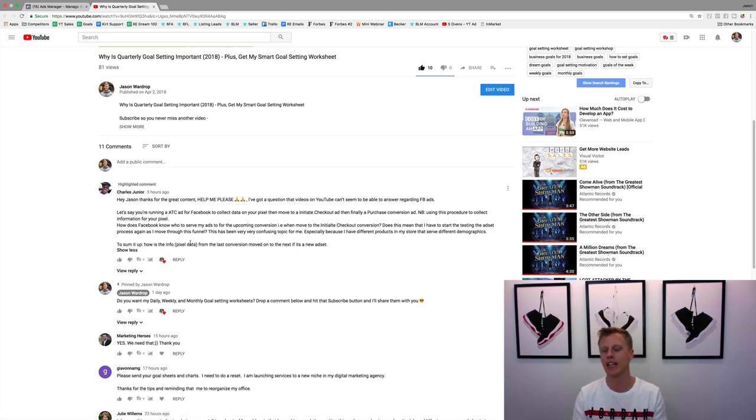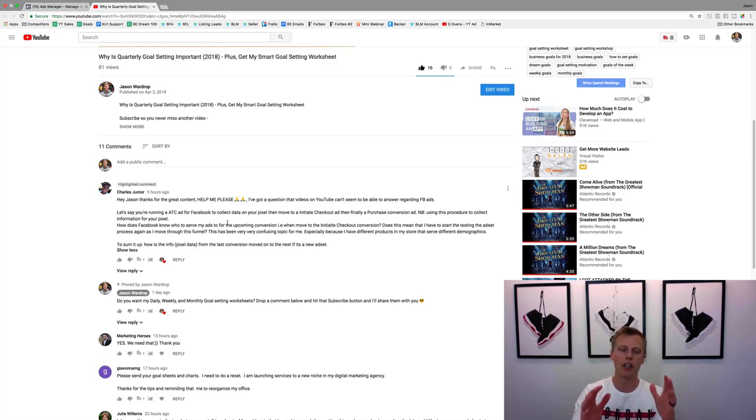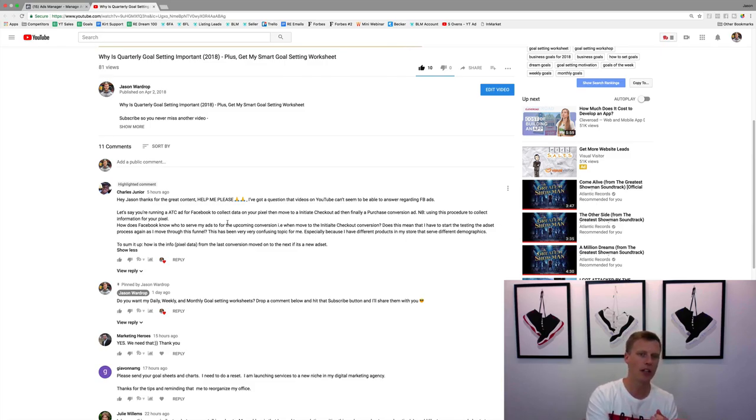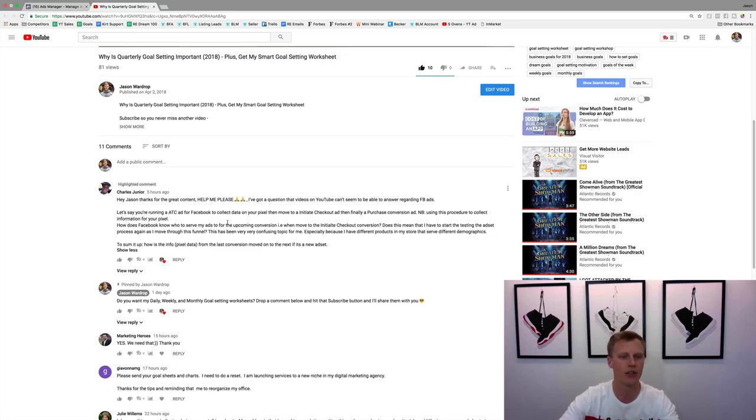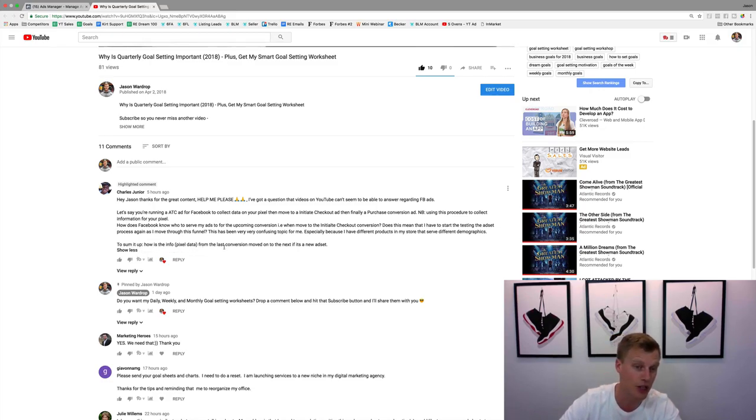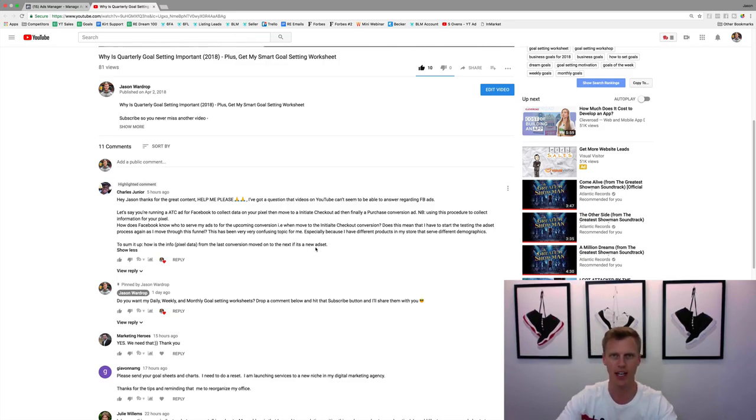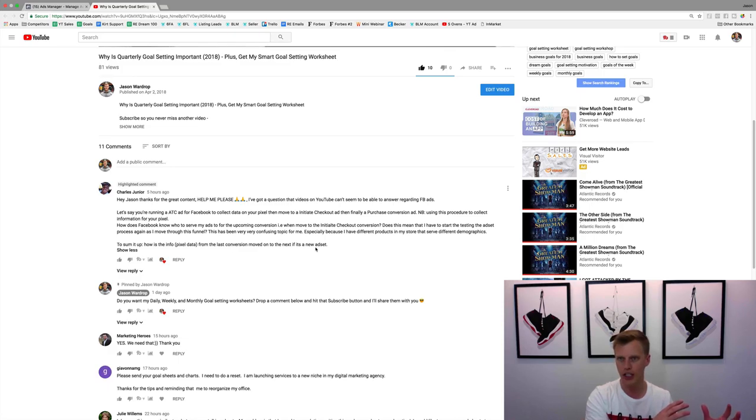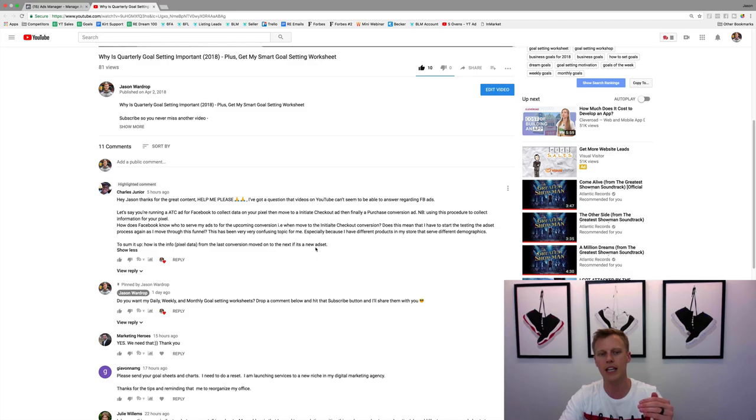I wanted to share this with you guys here because I get this question actually quite a bit. He said hey Jason, thanks for great content. He's basically asking, I've got my Facebook pixel and I'm generating leads, but then I want to warm that pixel up for people buying my products and other products. To sum it up, how's info pixel data from the last conversion moved on to the next if it's a new ad set? Basically, how is the pixel info from the generation converted over to maybe purchases or purchase of another item.